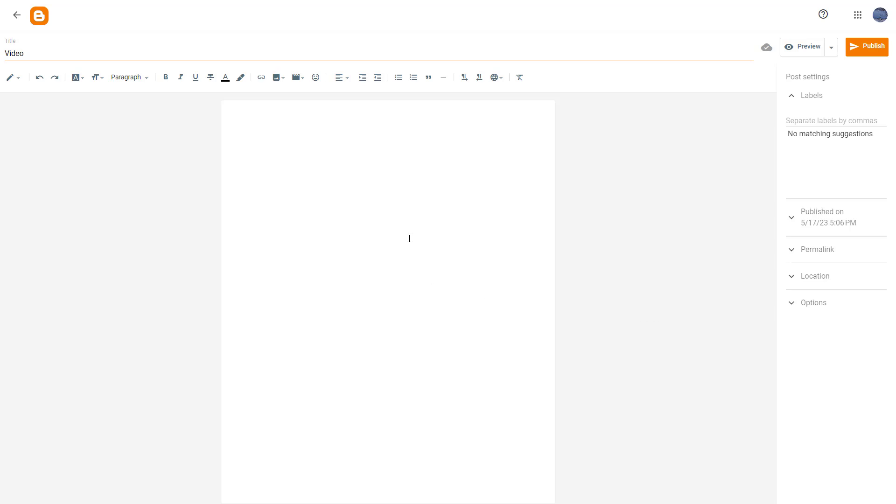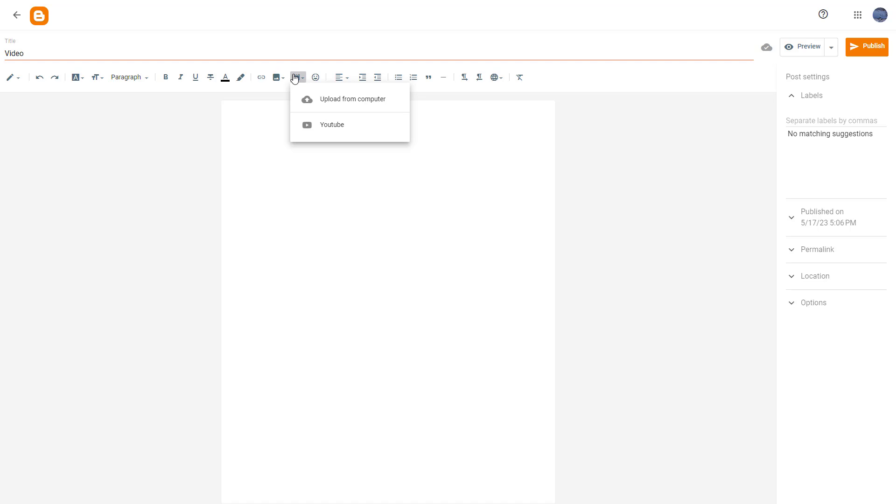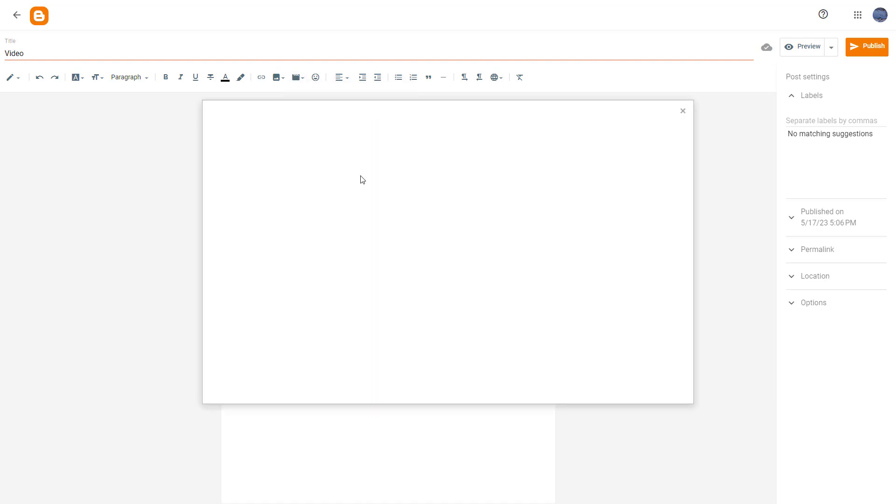So what you can also do is you can insert YouTube videos inside of your Blogger posts. To do that, on the top you can see that insert video is an option, and once you go over here you can select YouTube.